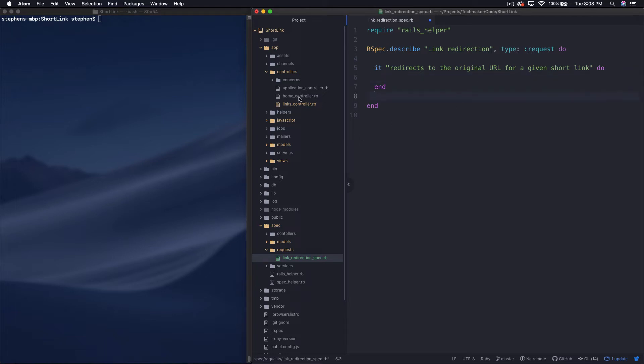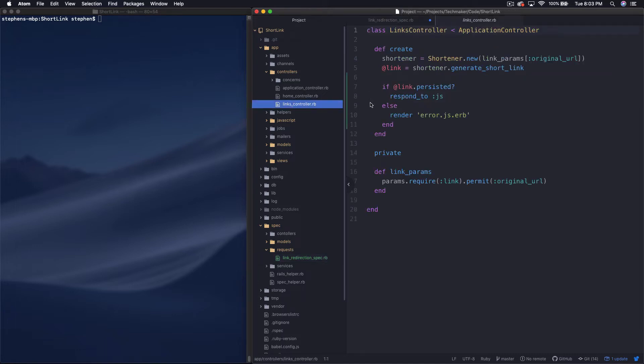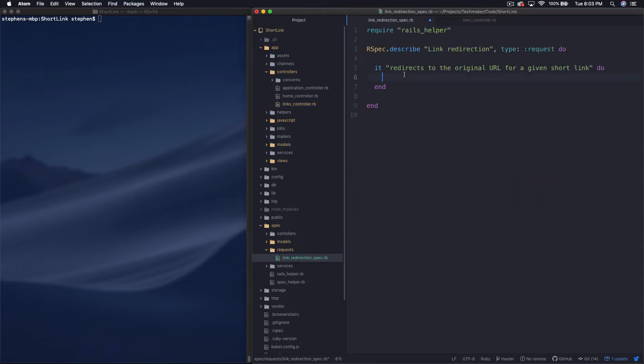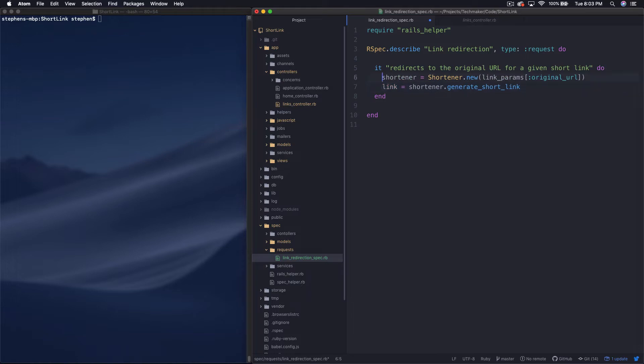So what we need to do actually first is create a link. So I'm going to go over here to my links controller, and I'm actually just going to copy this little bit of code right here and paste it inside of my test. I don't need an instance variable. And we don't want to pass in anything from params. We just want to pass in a URL directly.